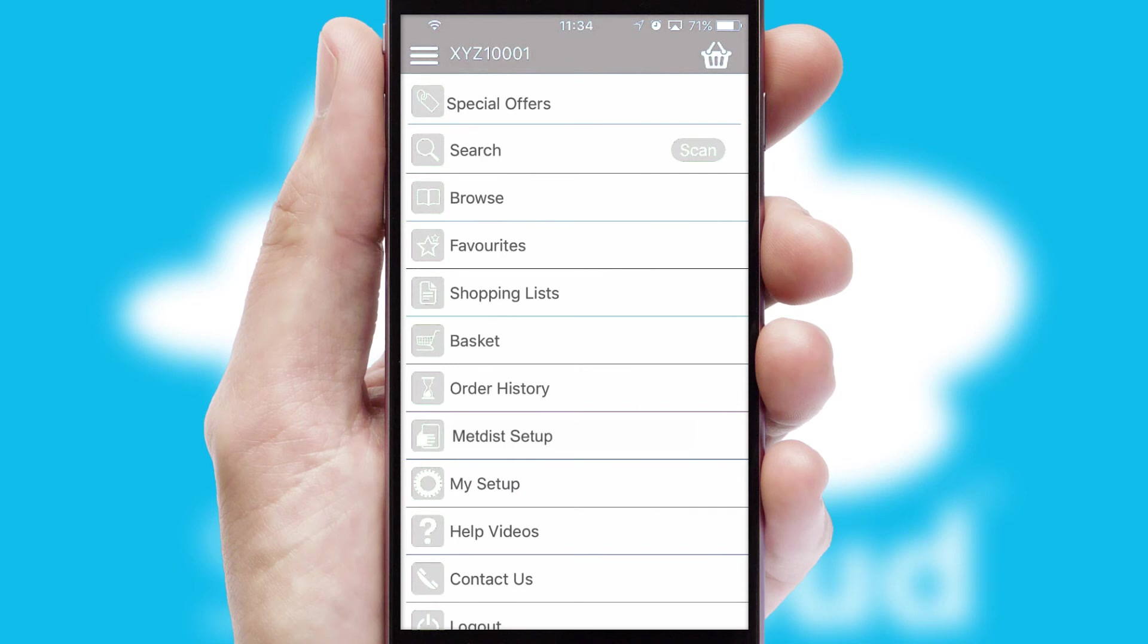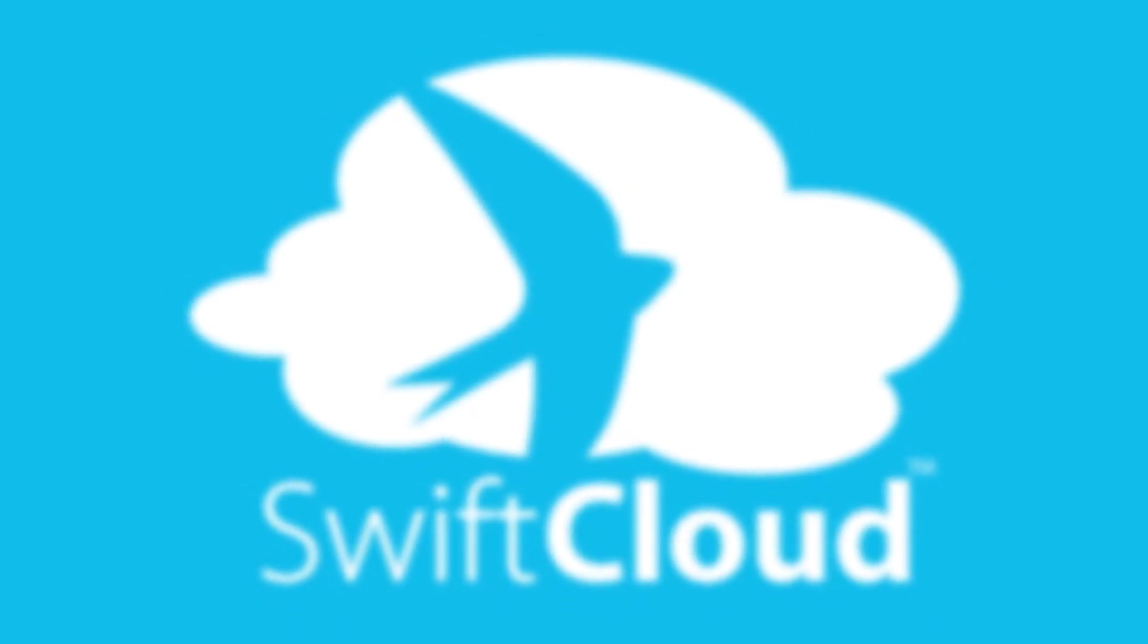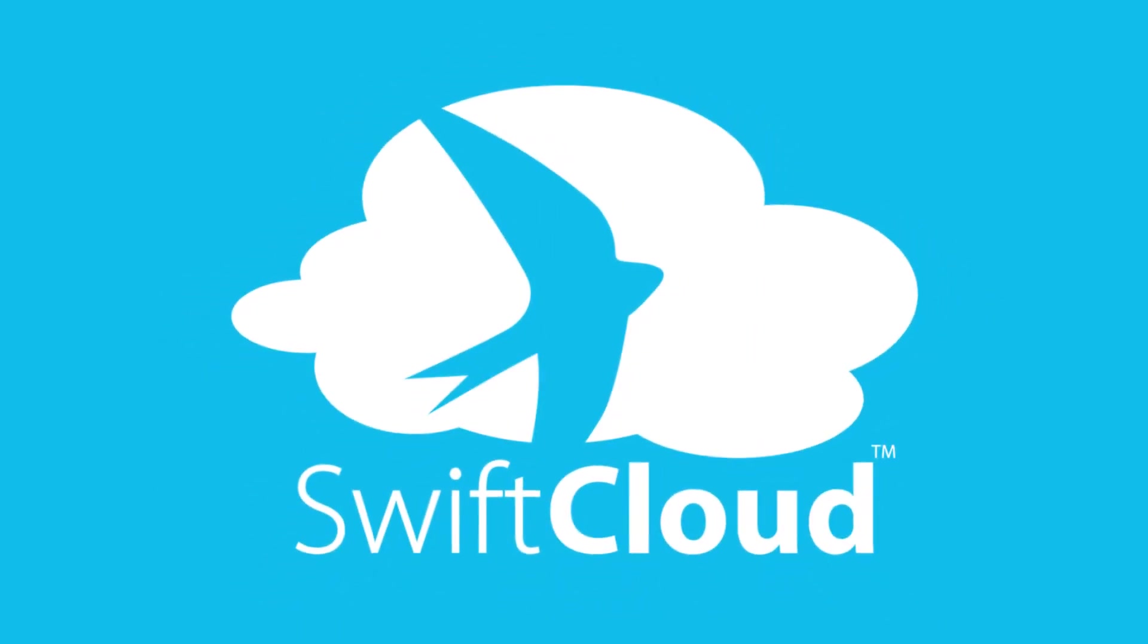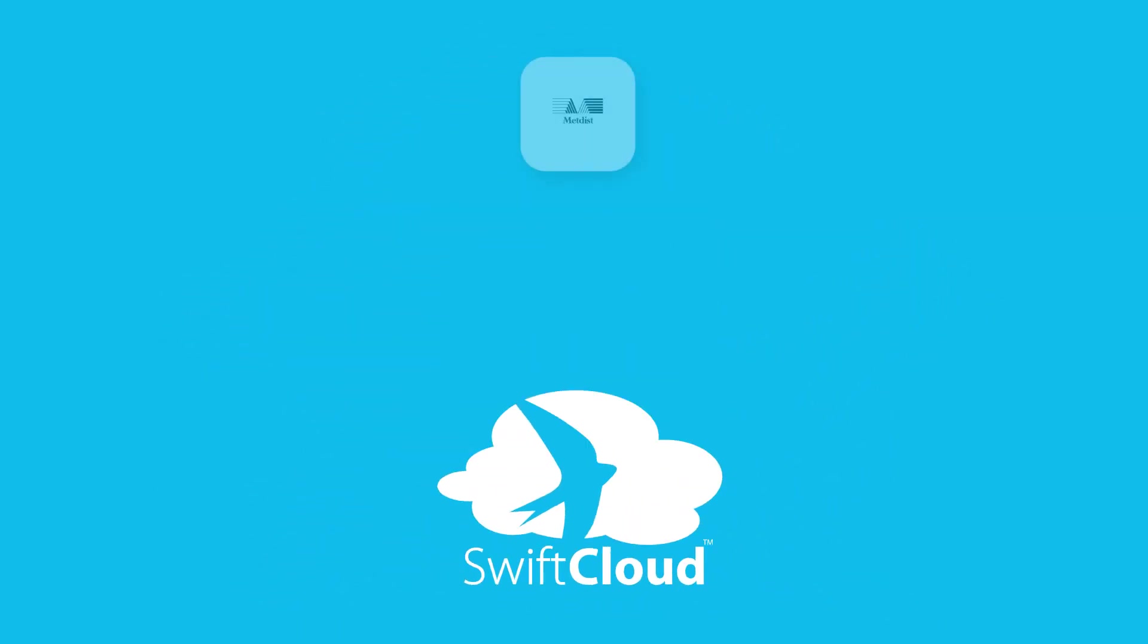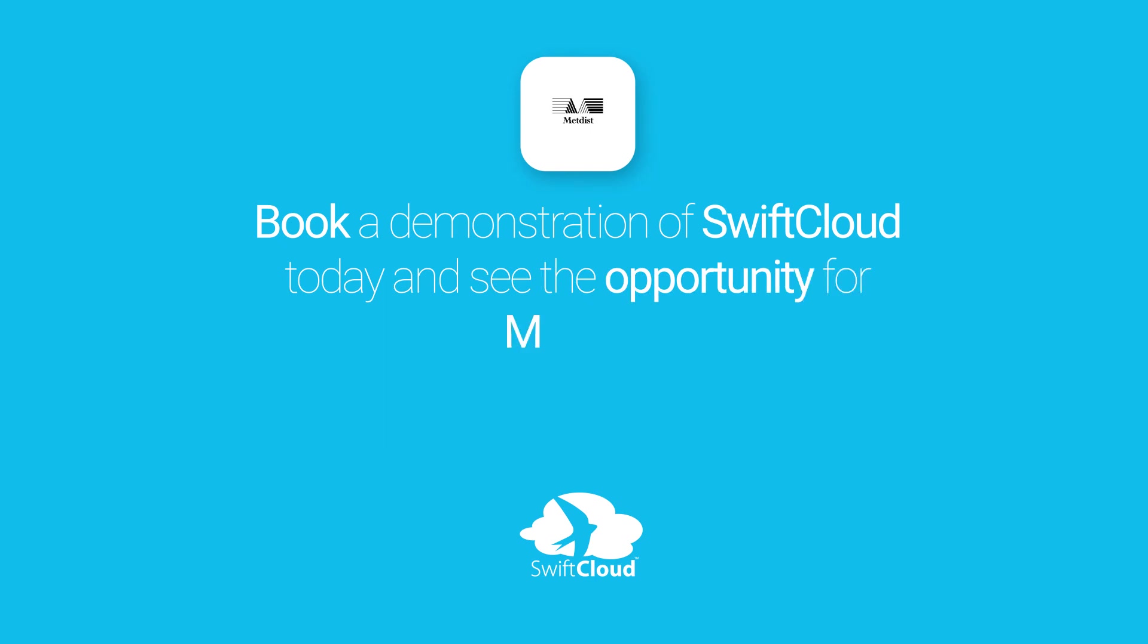SwiftCloud is a proven platform used by companies with a turnover of 1 billion and can be live for your business in six to ten weeks. So book a demonstration of SwiftCloud today and see the opportunity for your business.